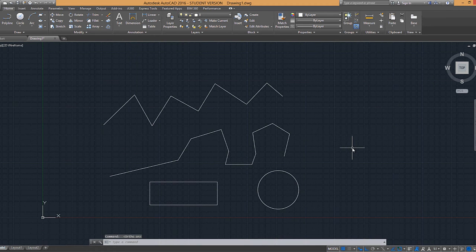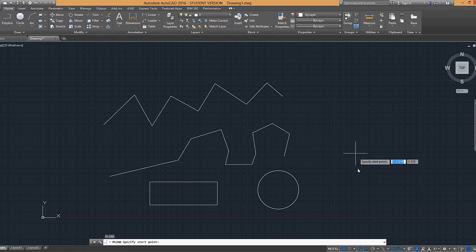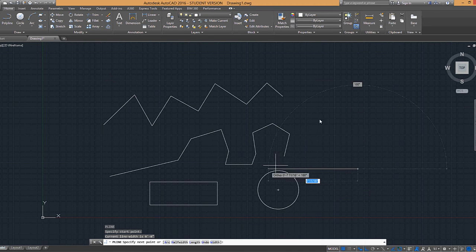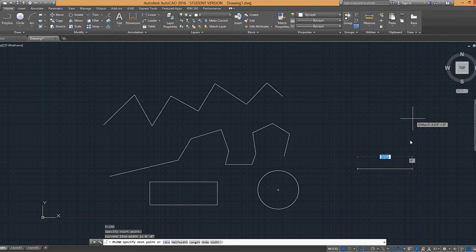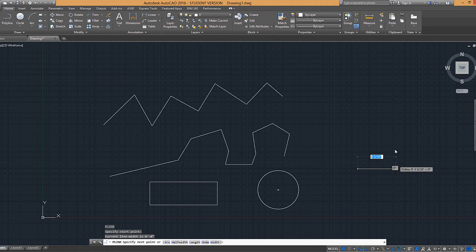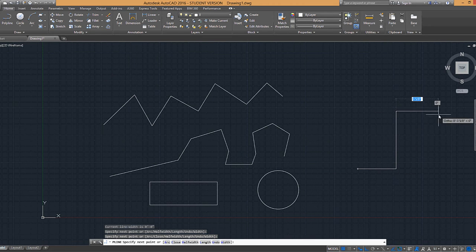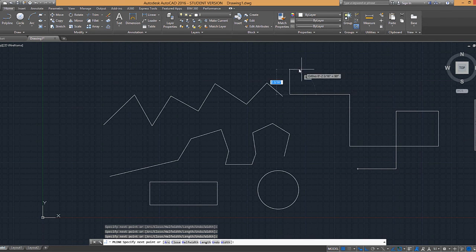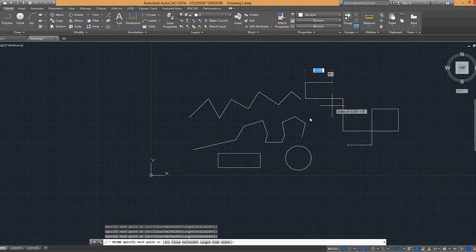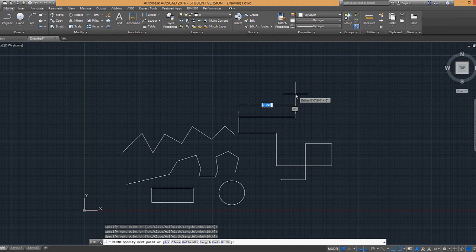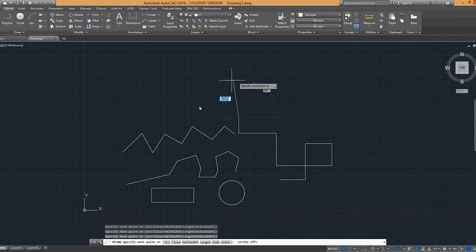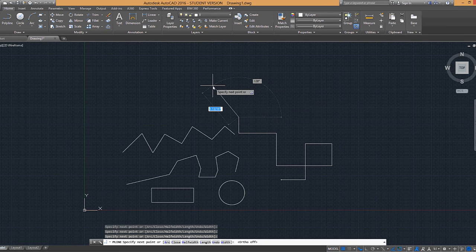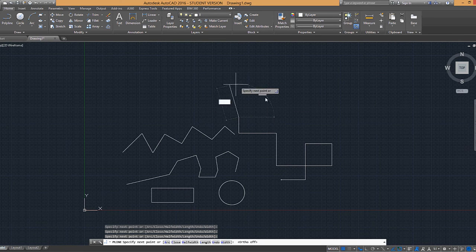If I select that and I type in PL for polyline, when I move my cursor, it restrains it or constrains it to a 90 degree angle so that I can only draw like that. I can also hit F8 and that will toggle the ortho on and off. And that can happen while I'm in a command.